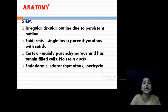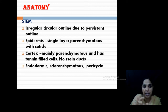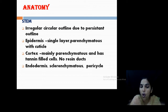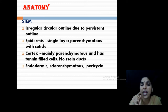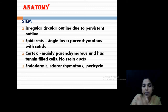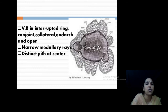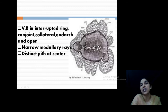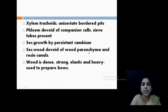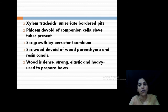Looking into the anatomy of the stem: there is an irregular circular outline, mainly because of persistent leaf bases. The epidermis is single layered and parenchymatous. Cortex is usually parenchyma and contains resin ducts — a very important point. Endodermis is present as a sclerenchyma structure, and pericycle is present below the endodermis. Then vascular bundles are in interrupted rings, not a continuous ring — collateral, conjoint, endarch bundles, the typical dicot bundle. There is a narrow medullary ray and pith at the center.